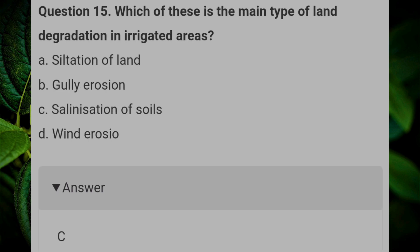Which one of these is the main type of land degradation in irrigated areas? Answer C: salination of soils.